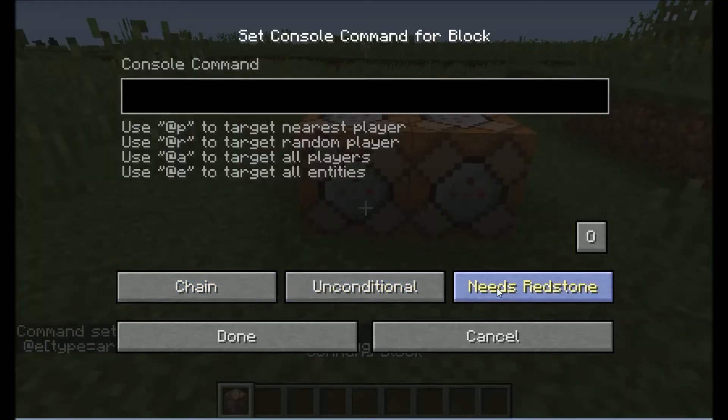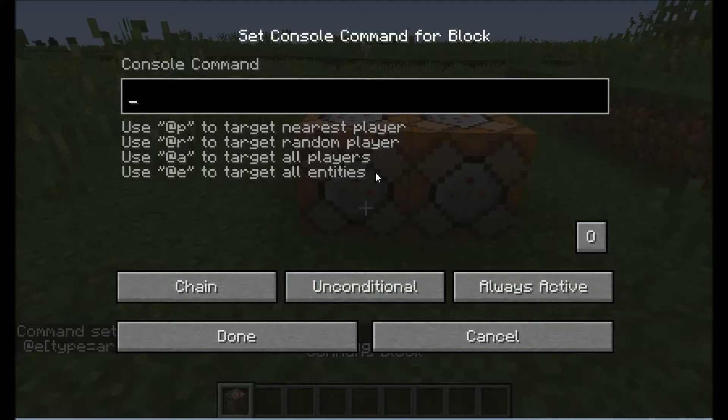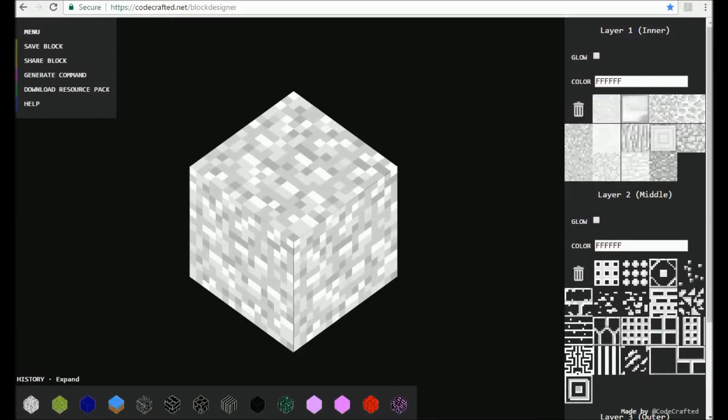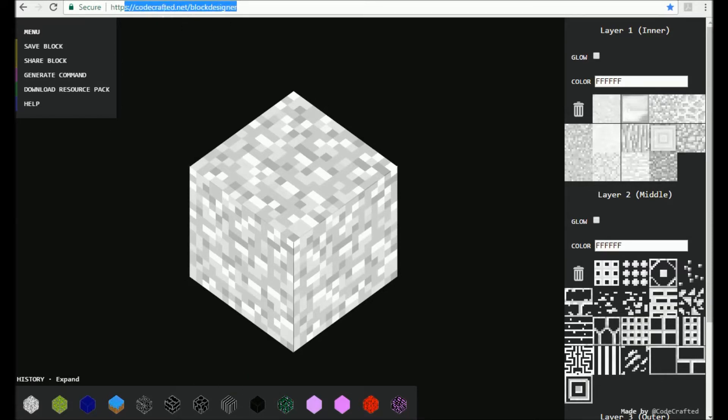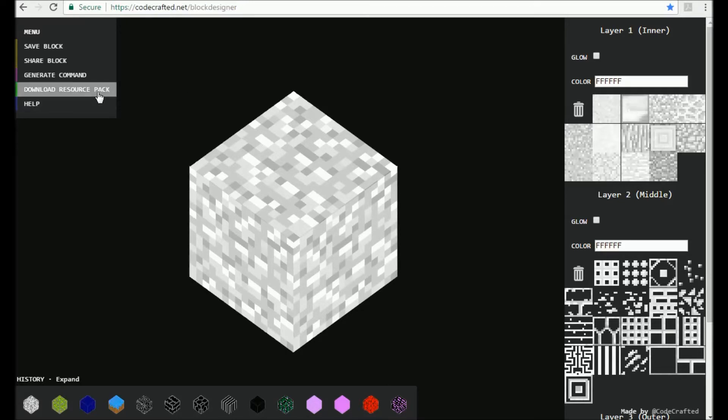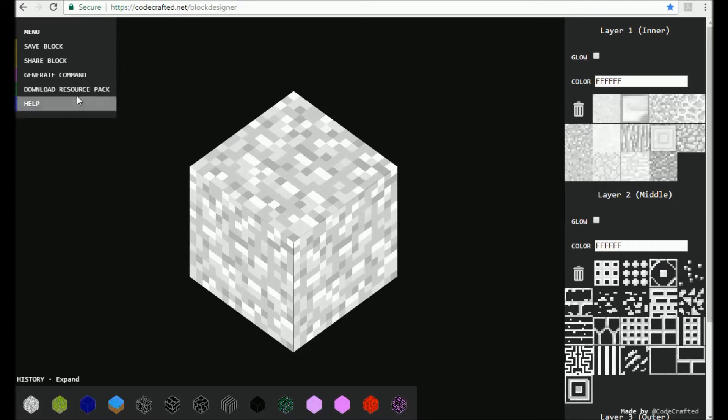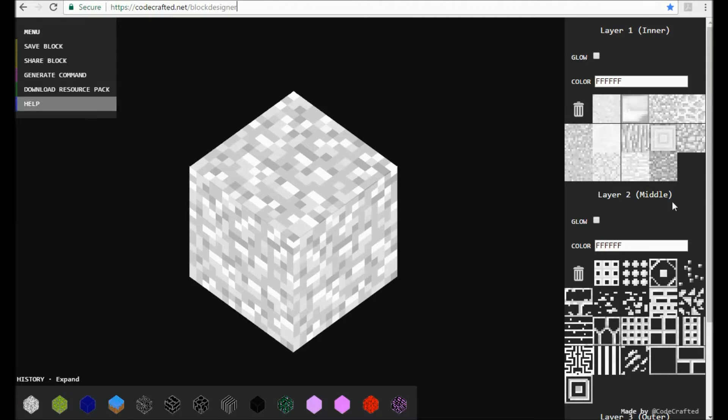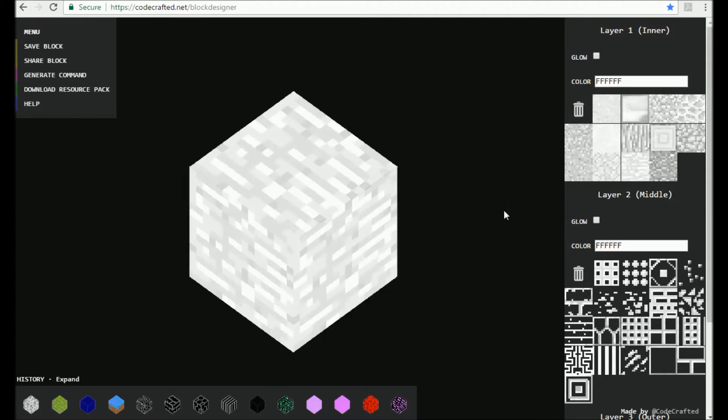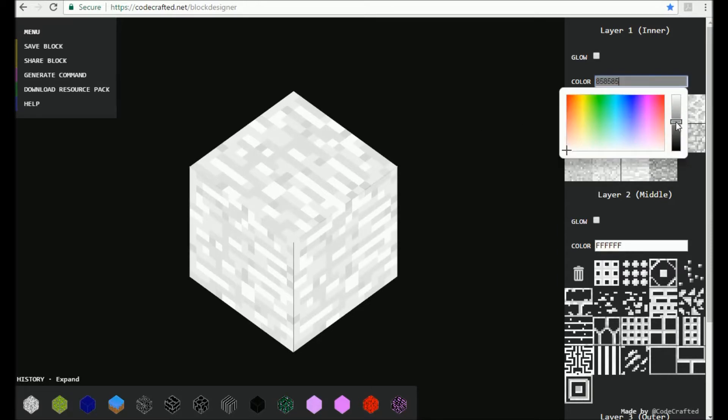Then we need another chain, unconditional, always active. Here's where we're going to need to jump into a website. Now we want to make ourselves a custom block for it. Go to this site here and you're going to need to download the resource pack. I already have the resource pack installed.